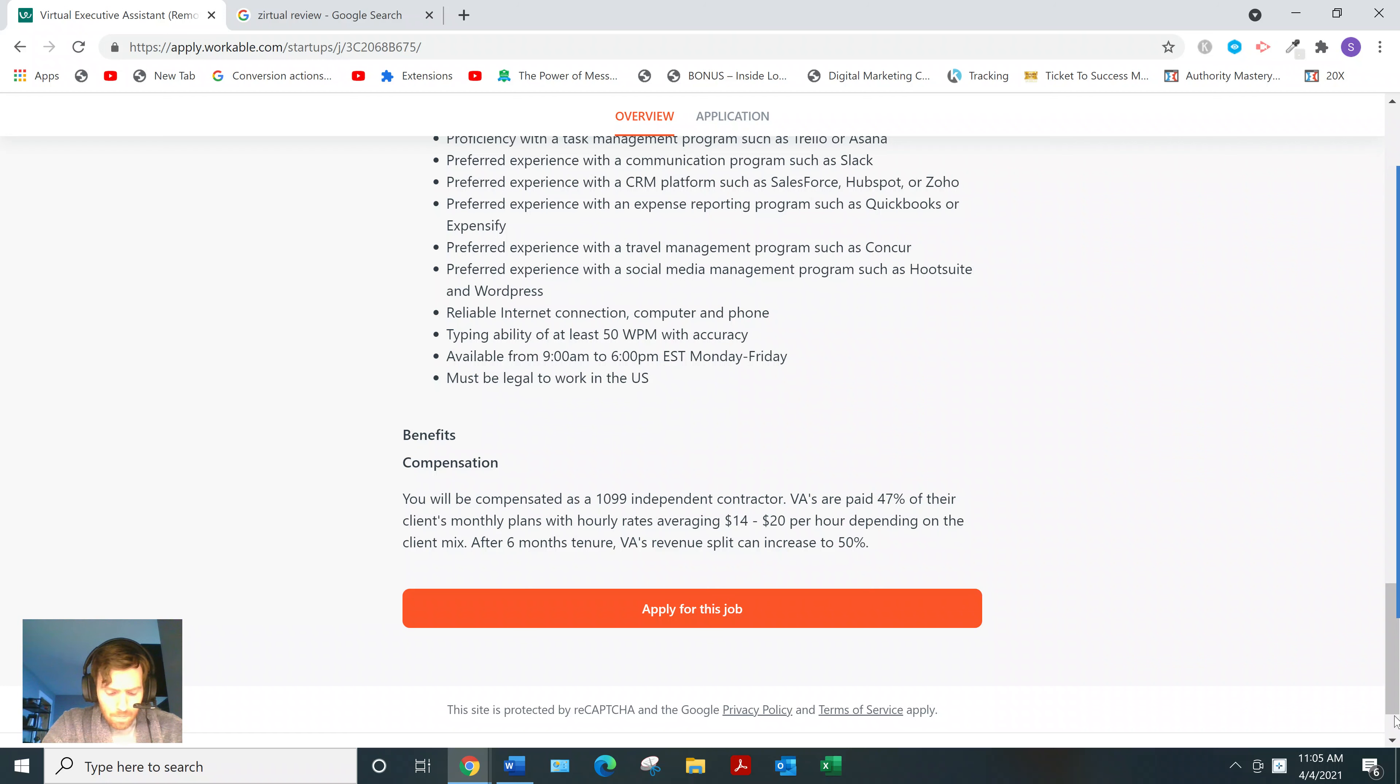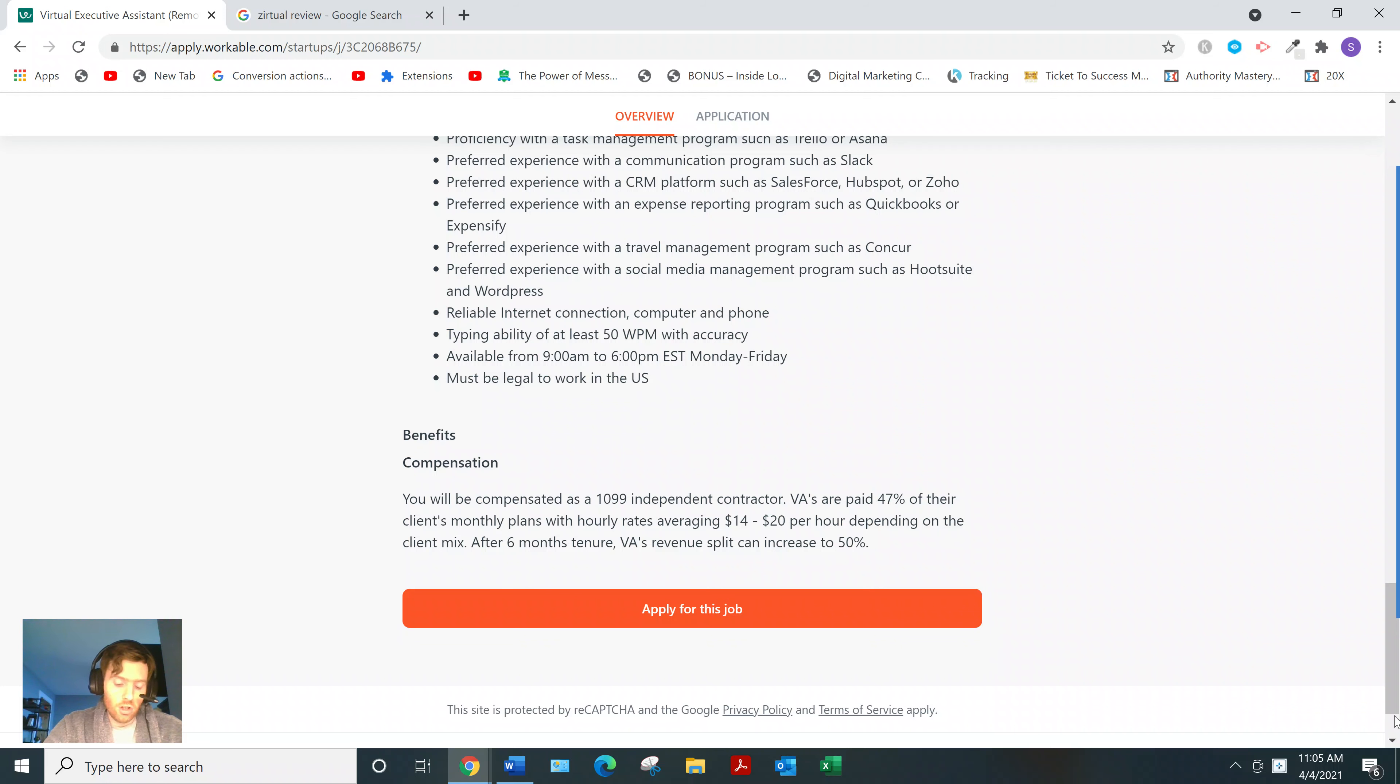Now, as far as the reviews of people, for actual VAs, not employers,